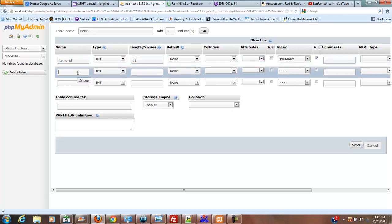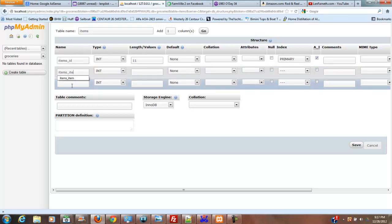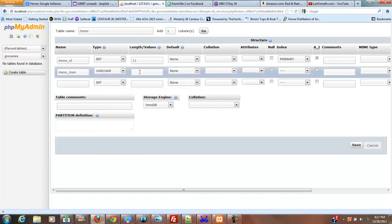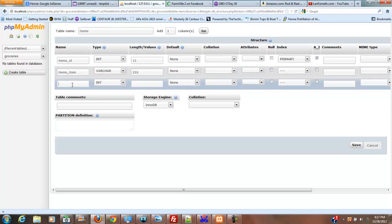Our next is going to be items item, and then that's going to be a varchar, and we're going to make that 255, and no defaults or anything.